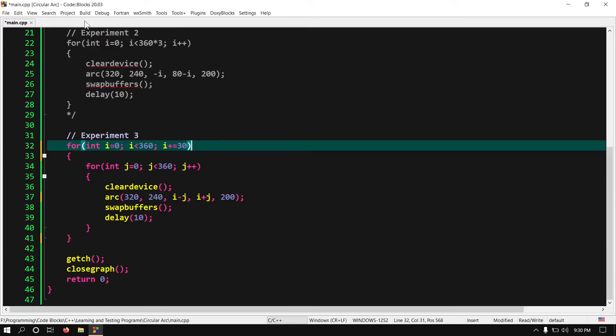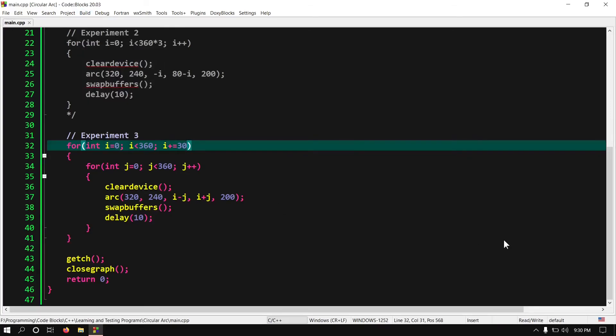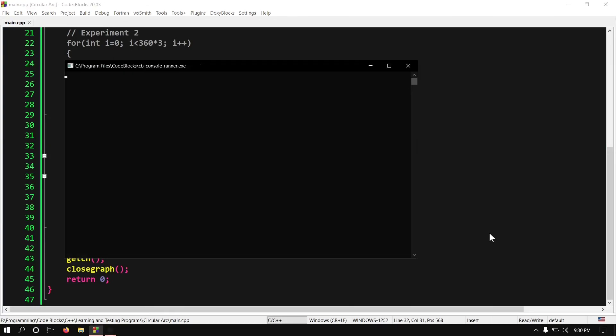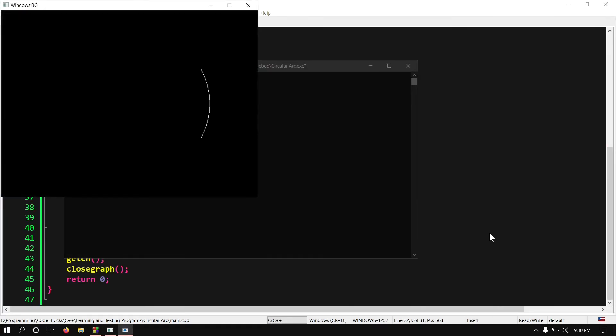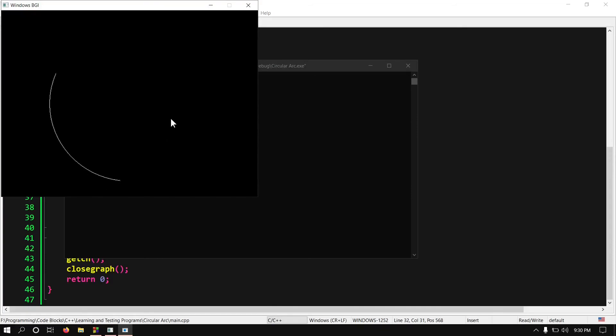Now let's build and run it. Here we go. You can see it is repeating itself and also its starting point is being rotated in every iteration.